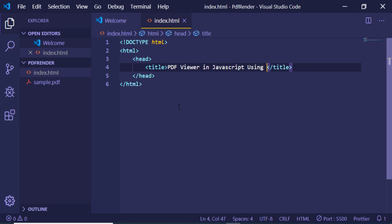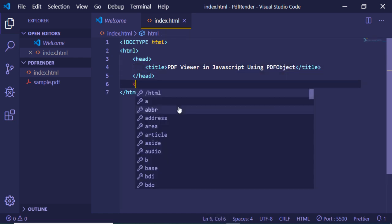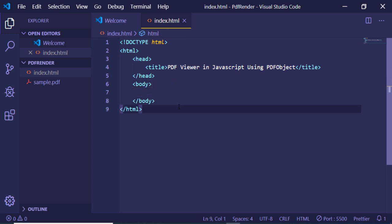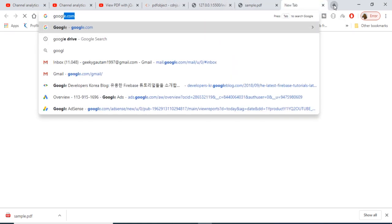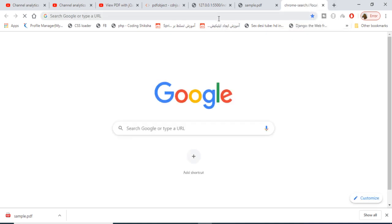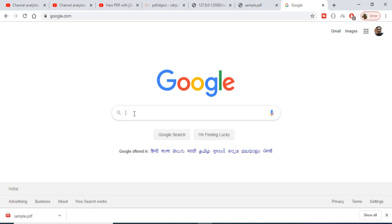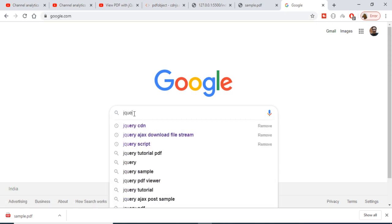Inside the body we will have a simple div, but before that let me import jQuery. For this library we also need jQuery, so just go to Google and type 'jQuery CDN'.